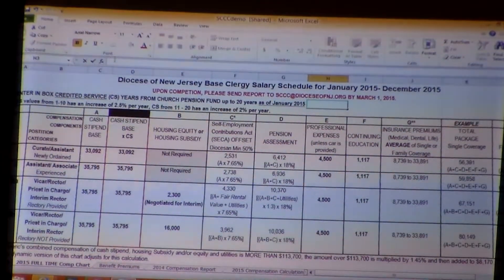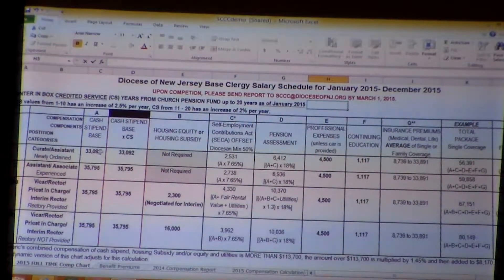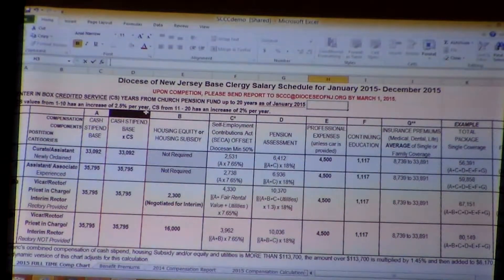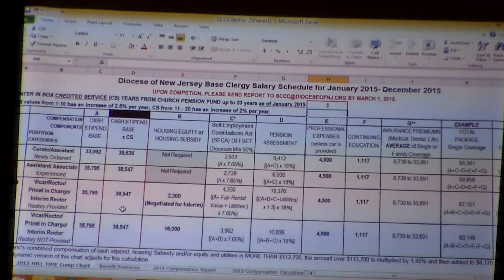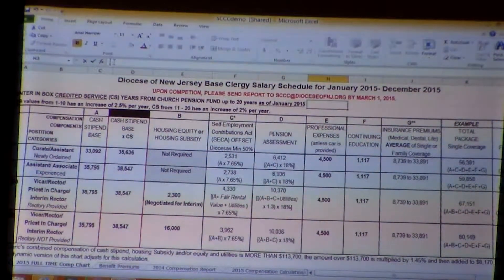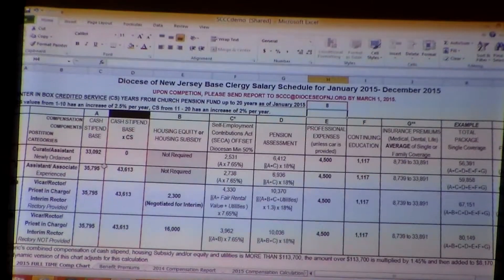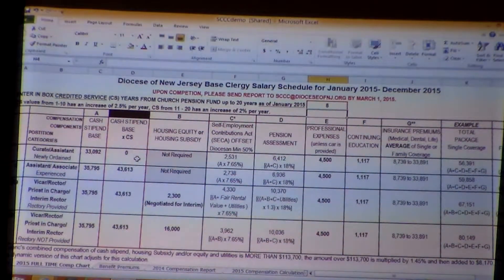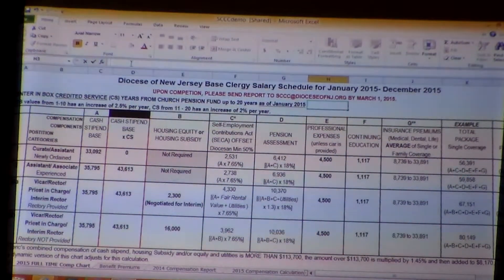If you will notice, row A here under 'cash stipend base' shows the minimums we talked about in our presentation. The next row is the cash stipend base times credited service. If we put in three years, notice the numbers are automatically updated. If we change this to eight years, it automatically updates, and the first line for the curate and assistant is zeroed out — because after eight years you can no longer be considered newly ordained.